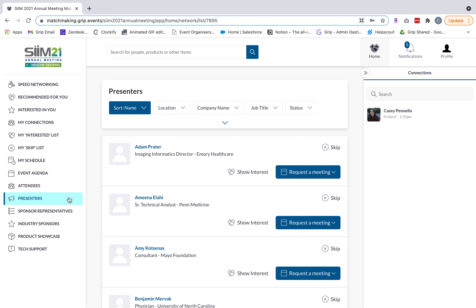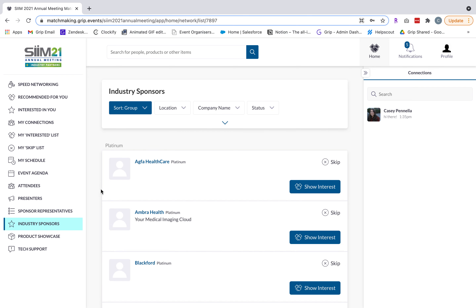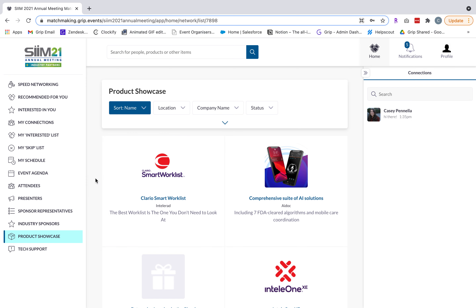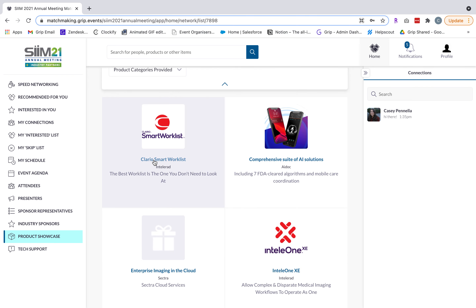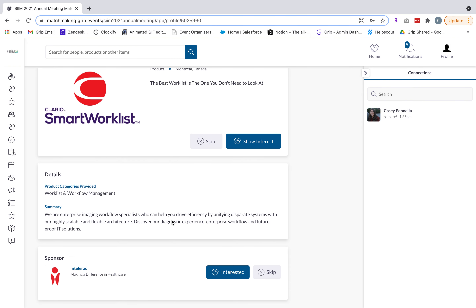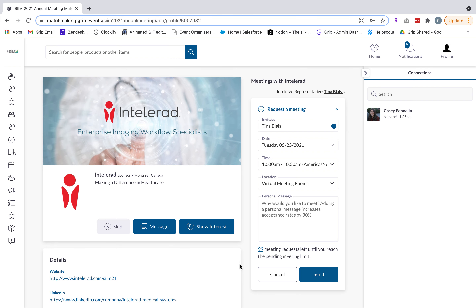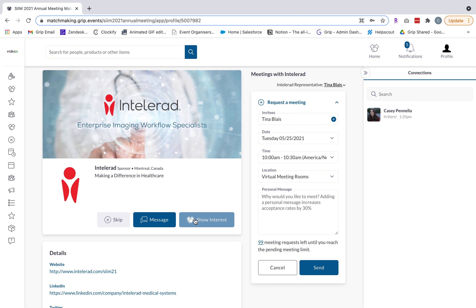Last we have the product showcase, which is a list of all the products being shown at this year's event. You can filter by company or by product category to find products most relevant to you, and click into a product to learn more details and see which company it's from. You can navigate to a company's profile to learn more, message them, show interest to alert them to reach out to you, or request a meeting — a representative for that company will be auto-populated in the meeting request.